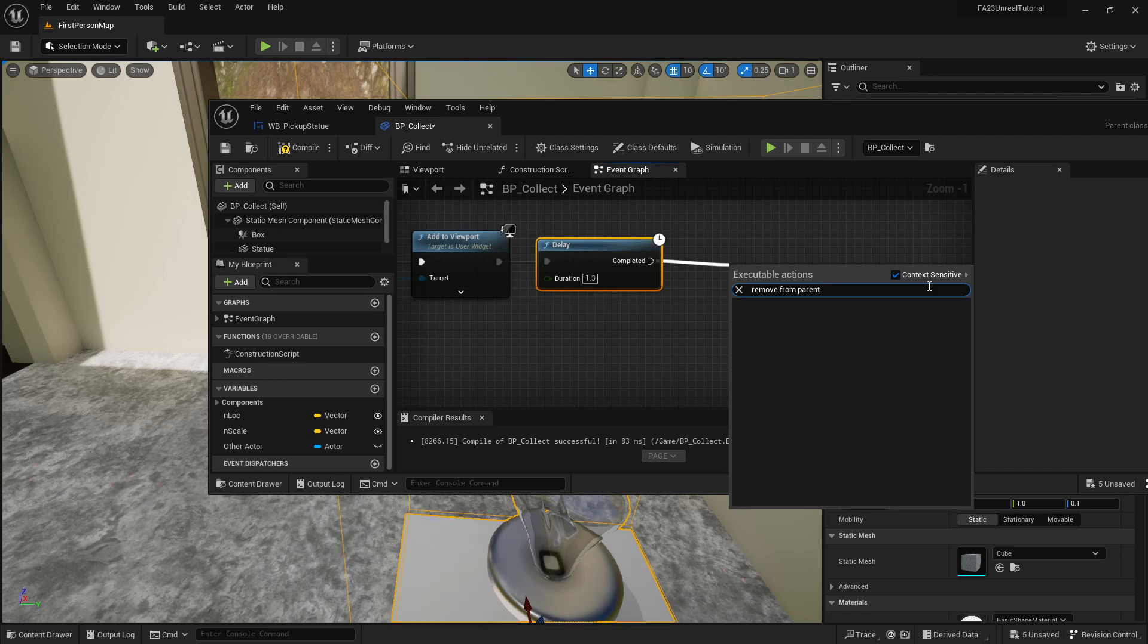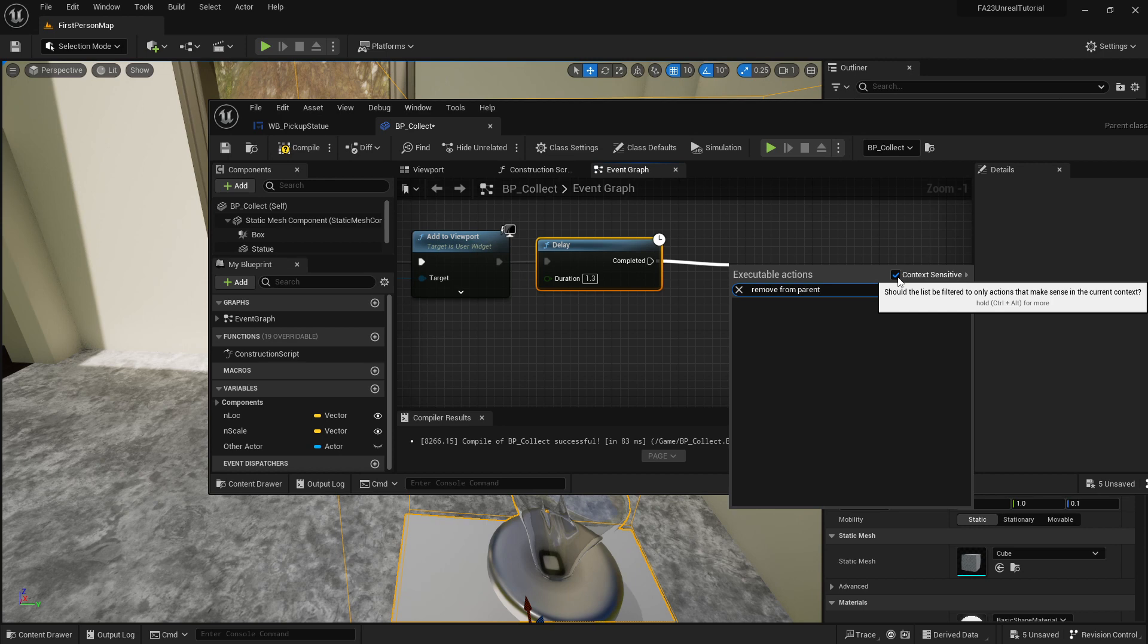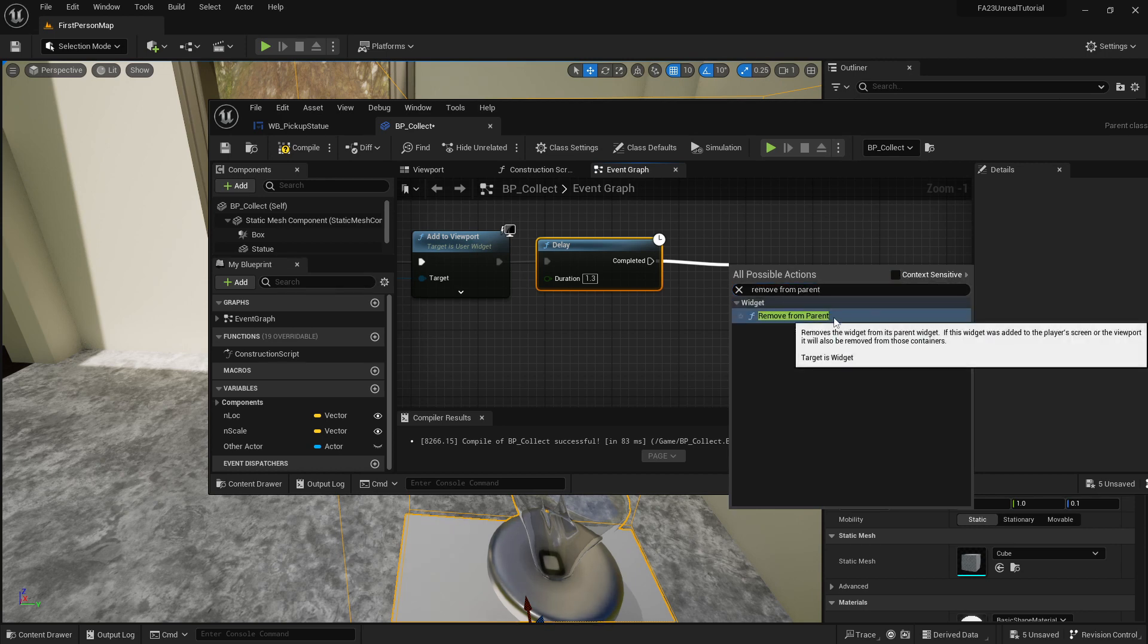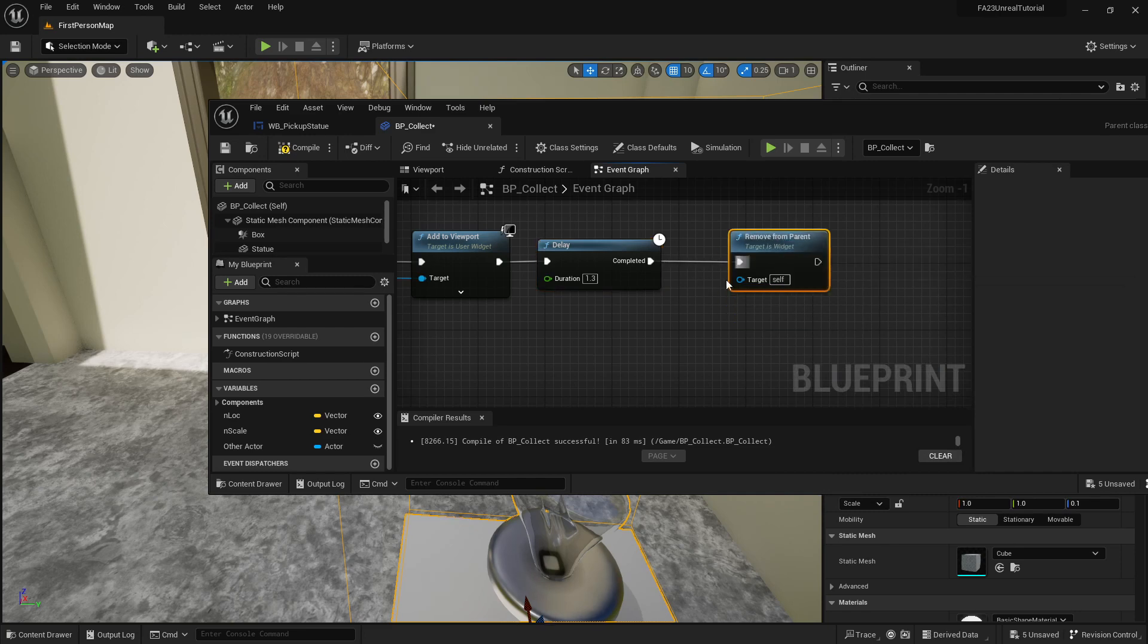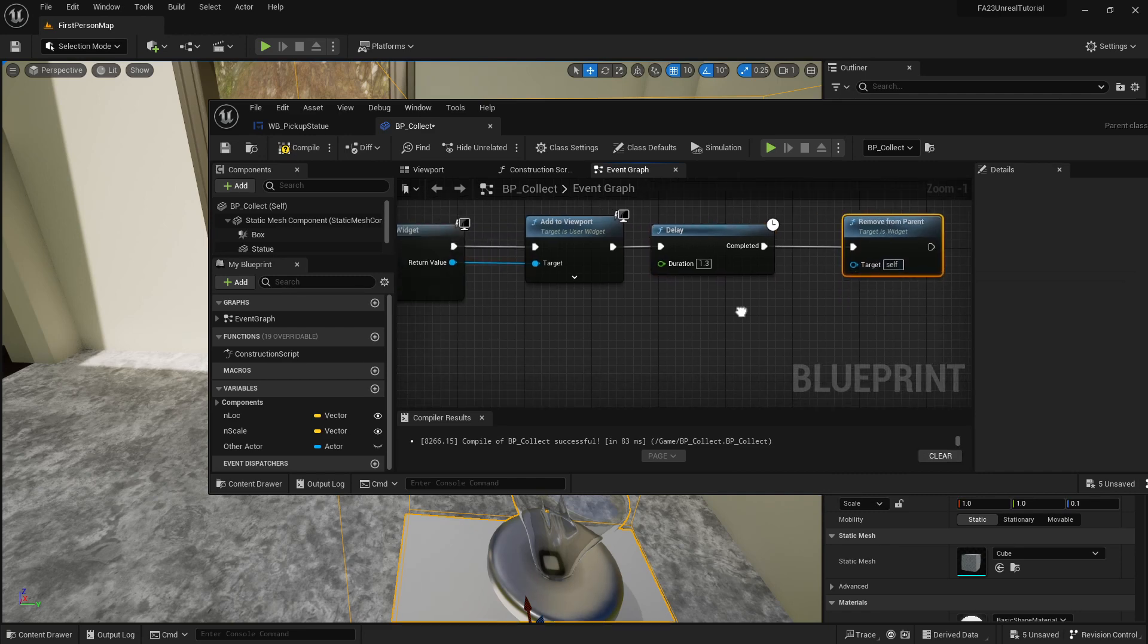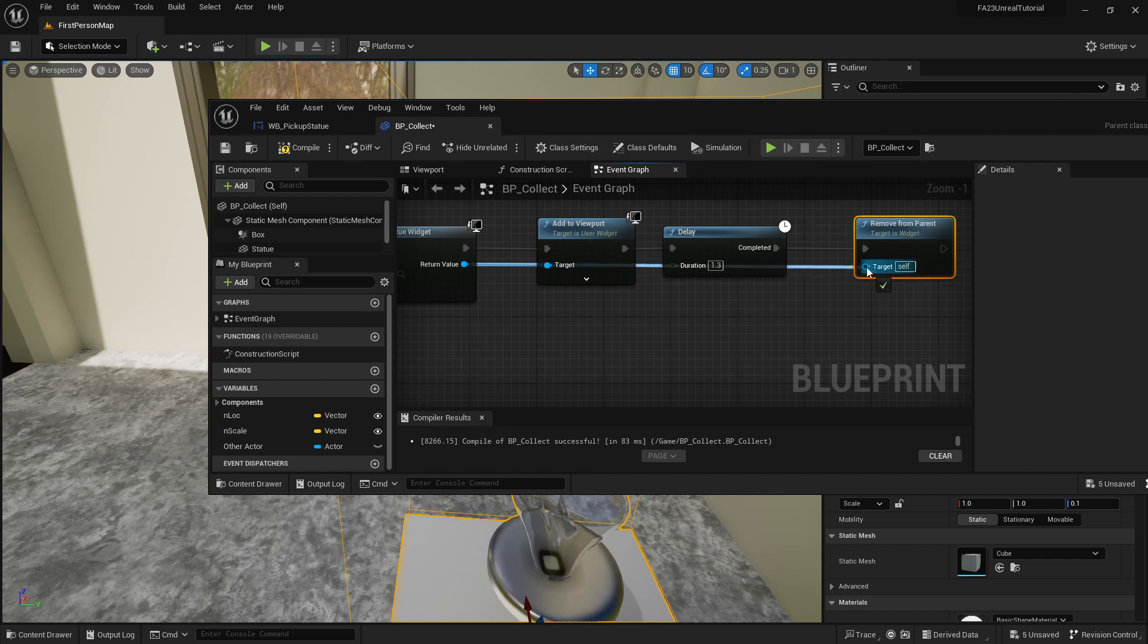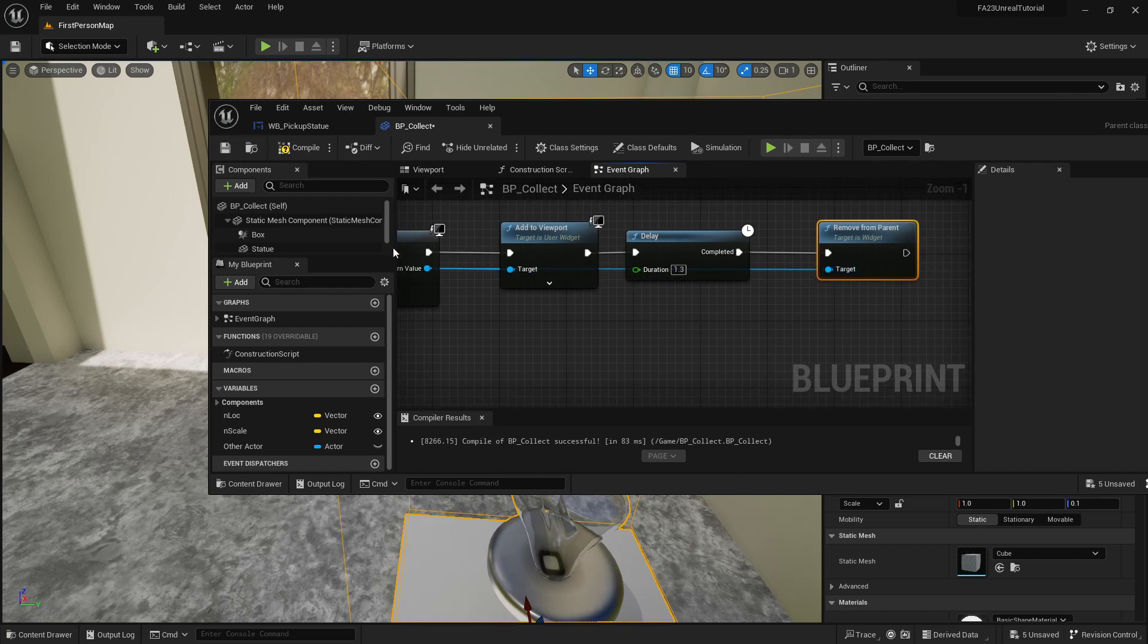Unfortunately that doesn't show up as an option with context sensitive. You need to make sure you unclick that and it'll now show up and you can select it. You're also going to want to make sure that you're telling it what to remove, so we're removing that widget blueprint from there.